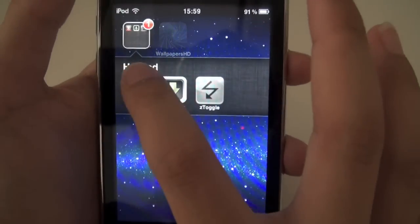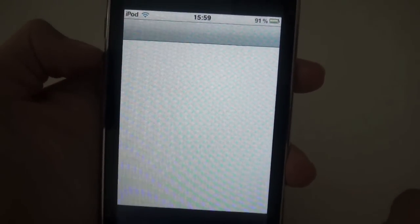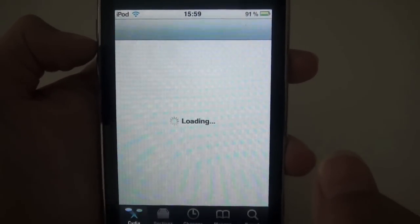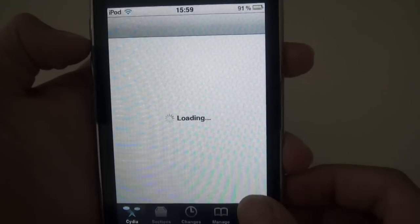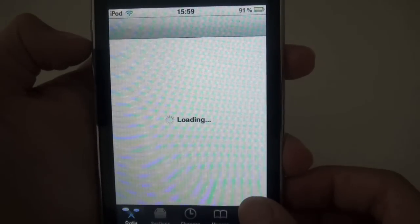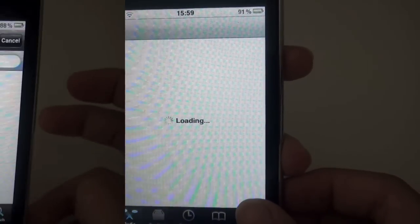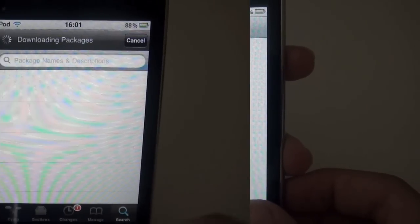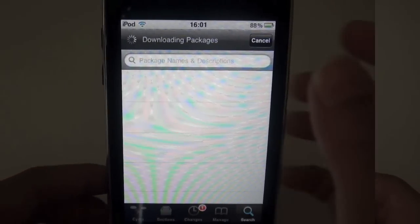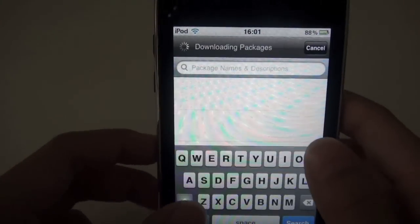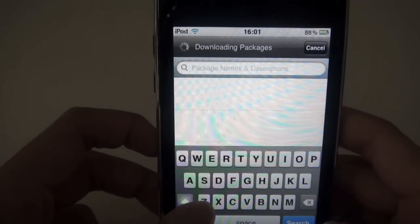First you open up Cydia. This is the easiest way and the simplest way, works the best. Once you open up Cydia, hit search and the application is called ZToggle.